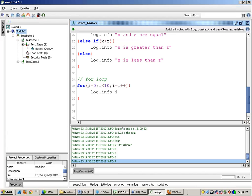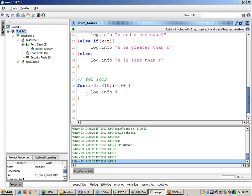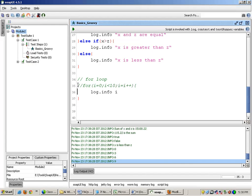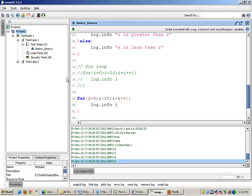So this loop over here, it actually repeats itself again and again till the time some condition is satisfied. For example, I can write a reverse loop. I just comment this loop and I will write a reverse loop.